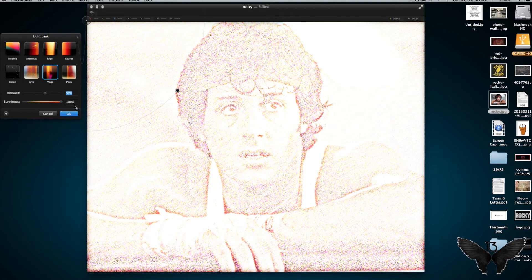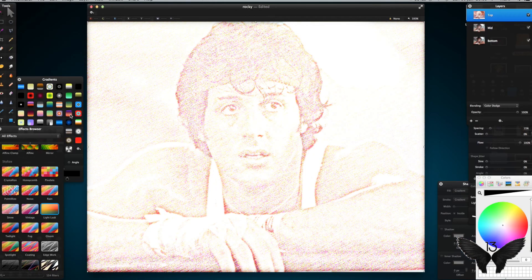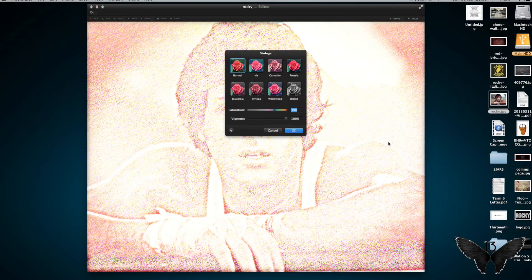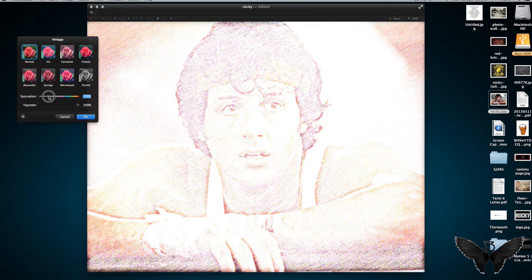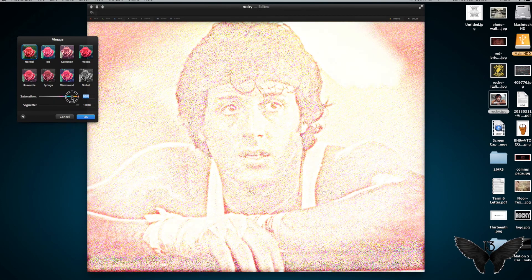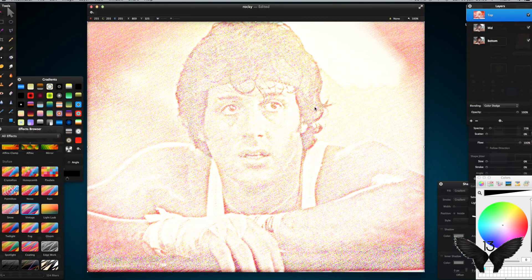Then go to Amount and drag it up to about 57 percent, and click OK. Next is the Vintage effect, which is right next to the light leak — double click that and apply it to my top layer. I want to drag my vignette up to 100 percent, leave it on normal, and drag my saturation up to about 68 percent. Click OK, and as you can see we've got a chalk slate sketched effect.